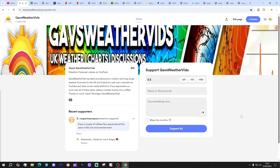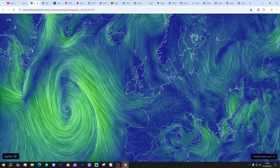We've only got one supporter so far — Angus McPuss Puss — love that name. Thank you so much to that person; they know who they are. It's another potential revenue stream, and the link is in the description just underneath the video player here on YouTube.